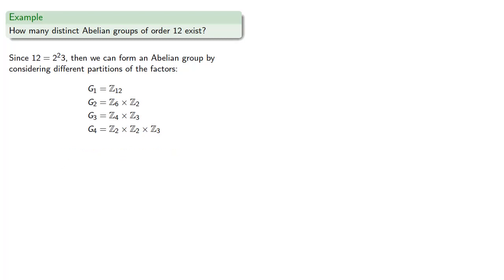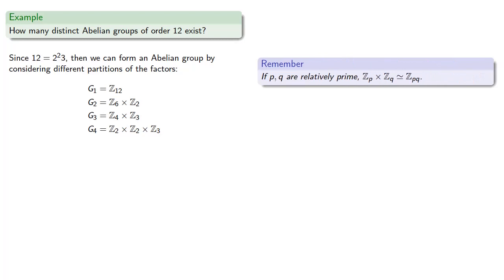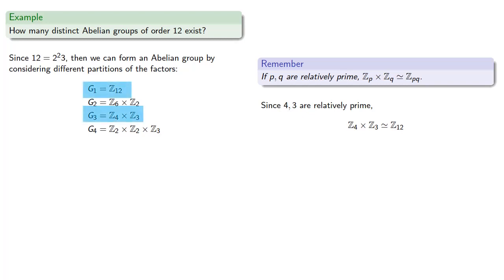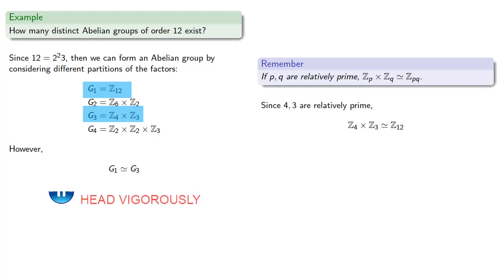And so there are four abelian groups of order 12. Or are there? So, remember that if p and q are relatively prime, Z_p cross Z_q is isomorphic to Z_pq. Since 4 and 3 are relatively prime, Z4 cross Z3 is isomorphic to Z12. And so G1 is isomorphic to G3.